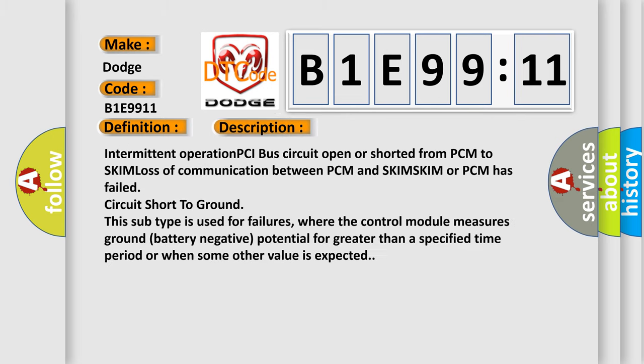Intermittent operation PCI bus circuit open or shorted from PCM to SKIM. Loss of communication between PCM and SKIM. SKIM or PCM has failed. Circuit short to ground. This subtype is used for failures where the control module measures ground battery negative potential for greater than a specified time period or when some other value is expected.